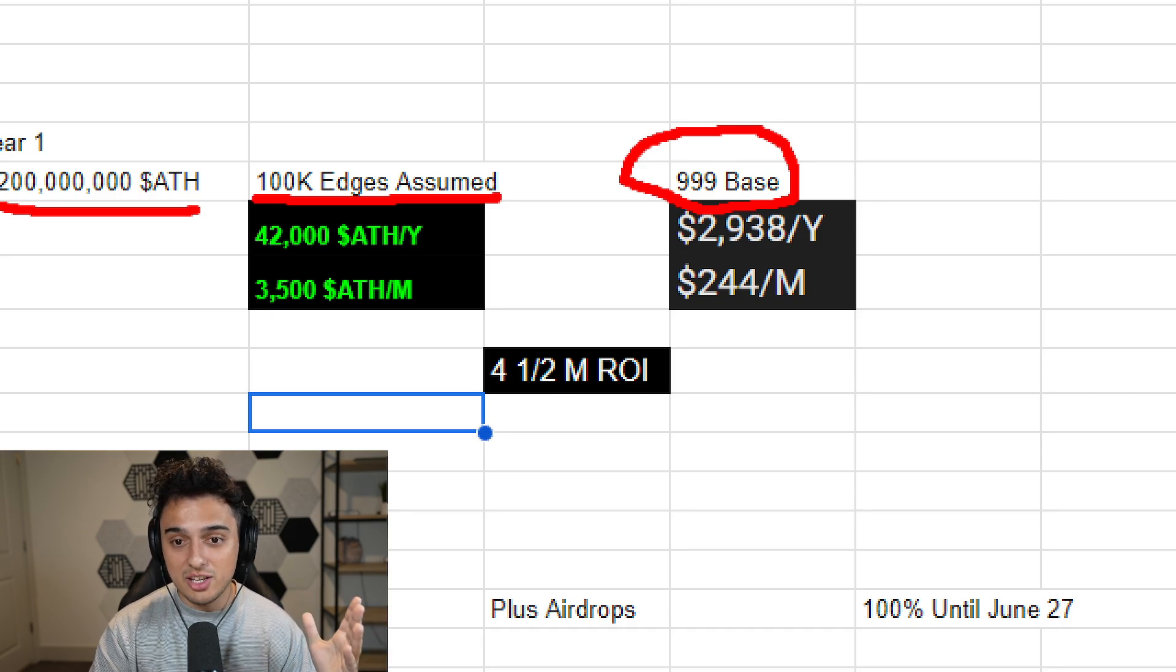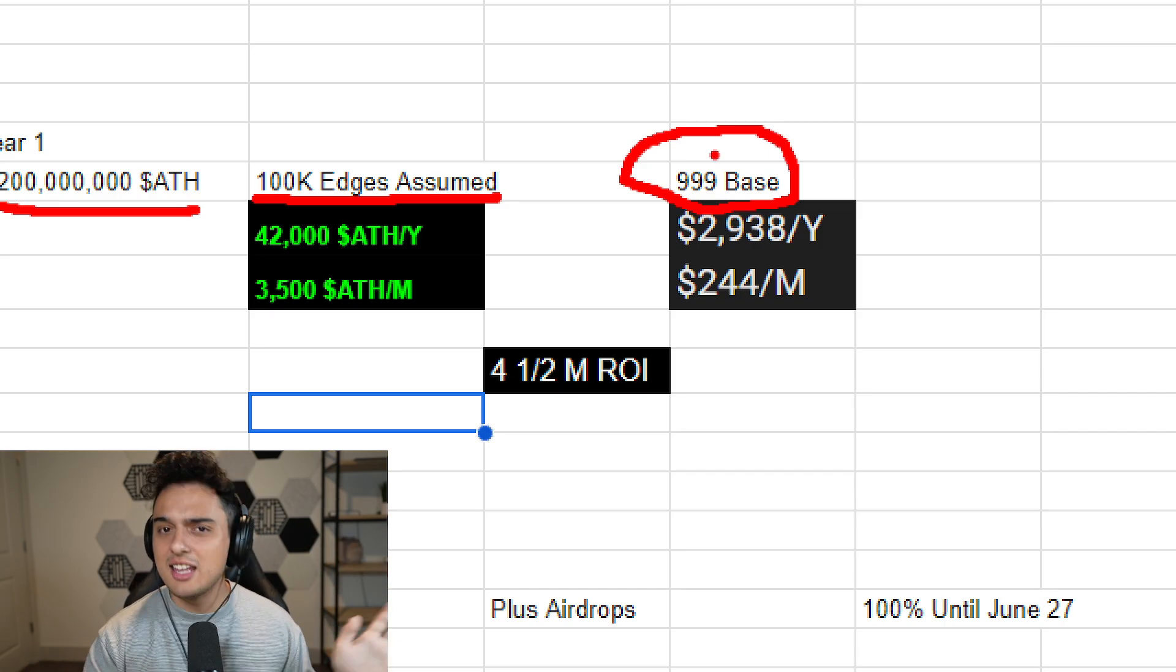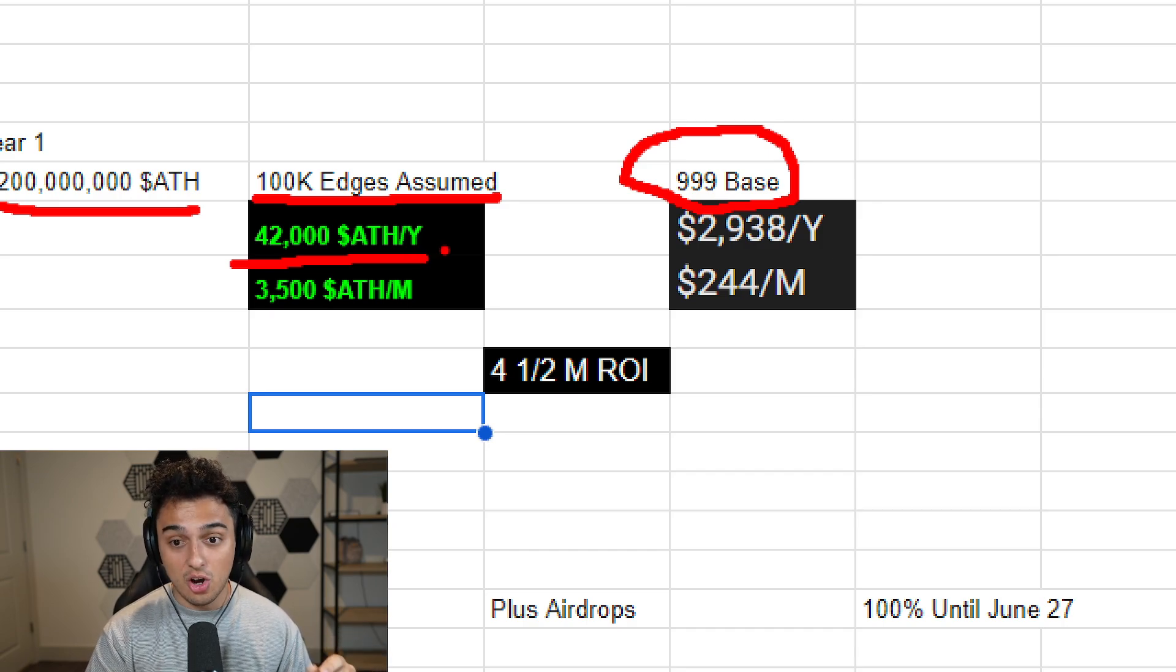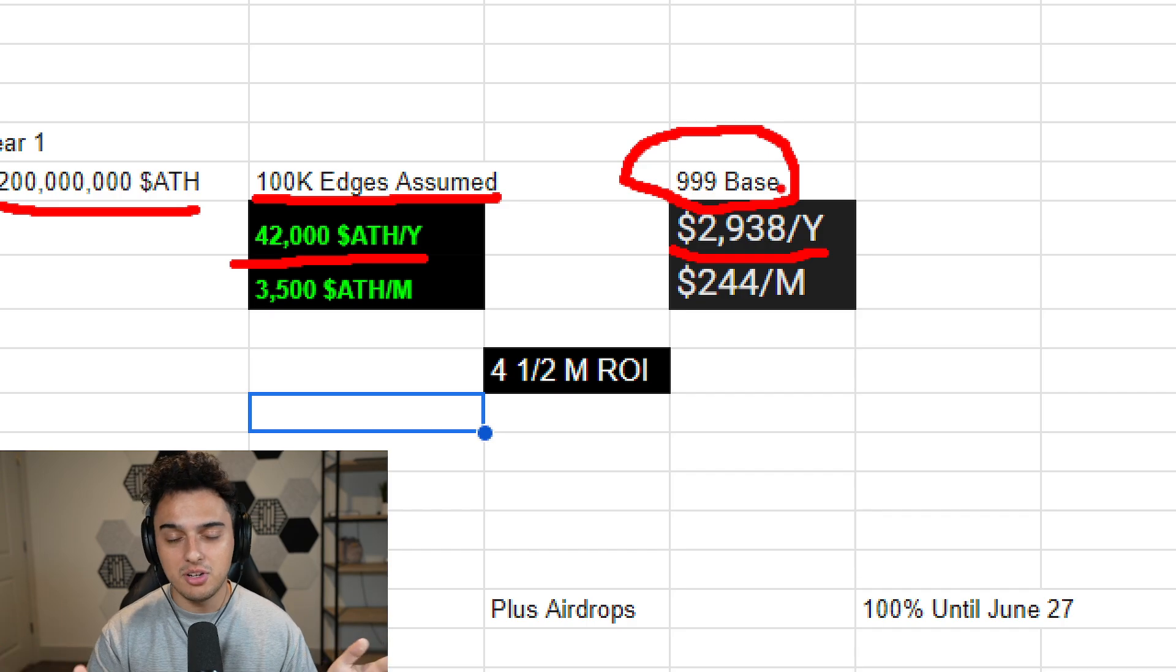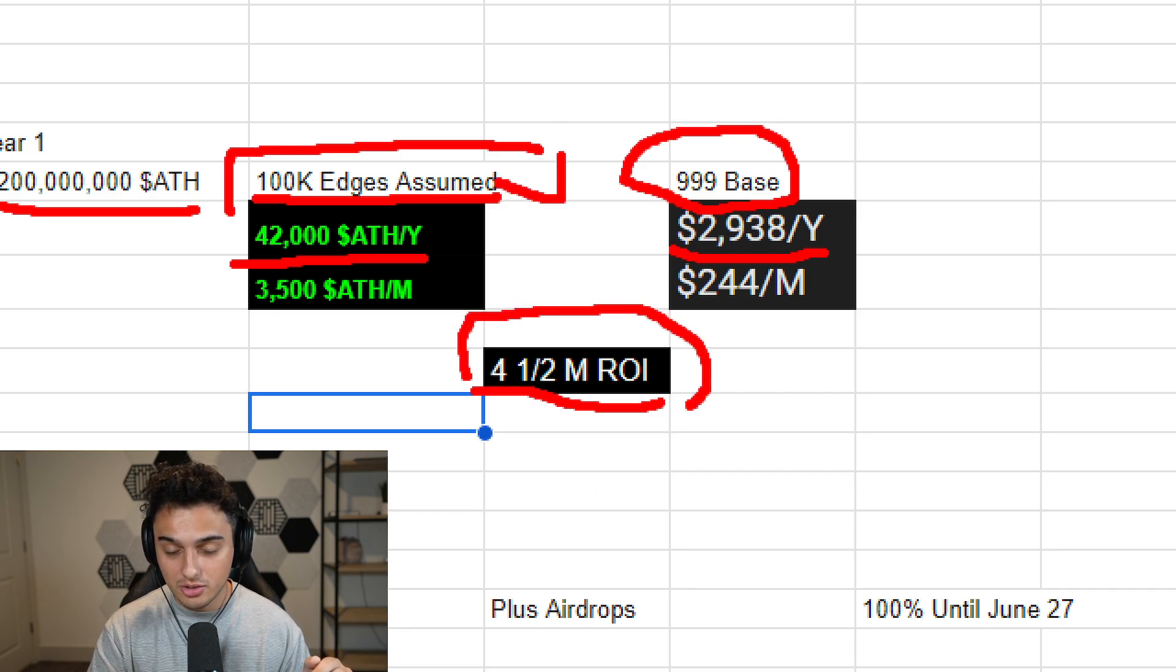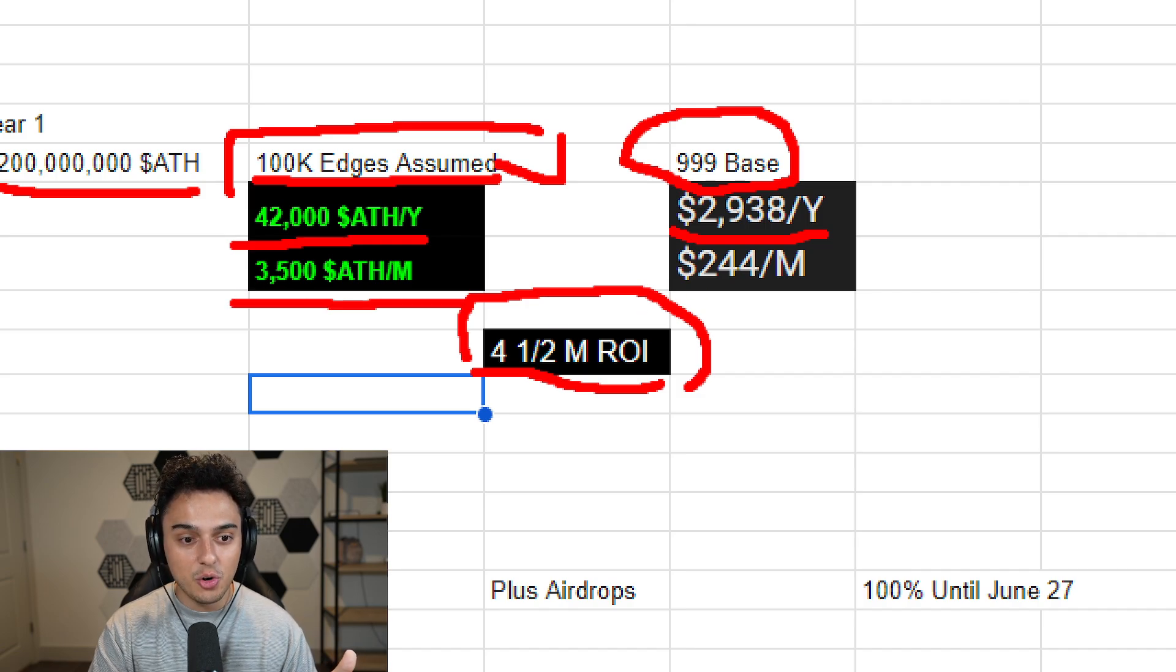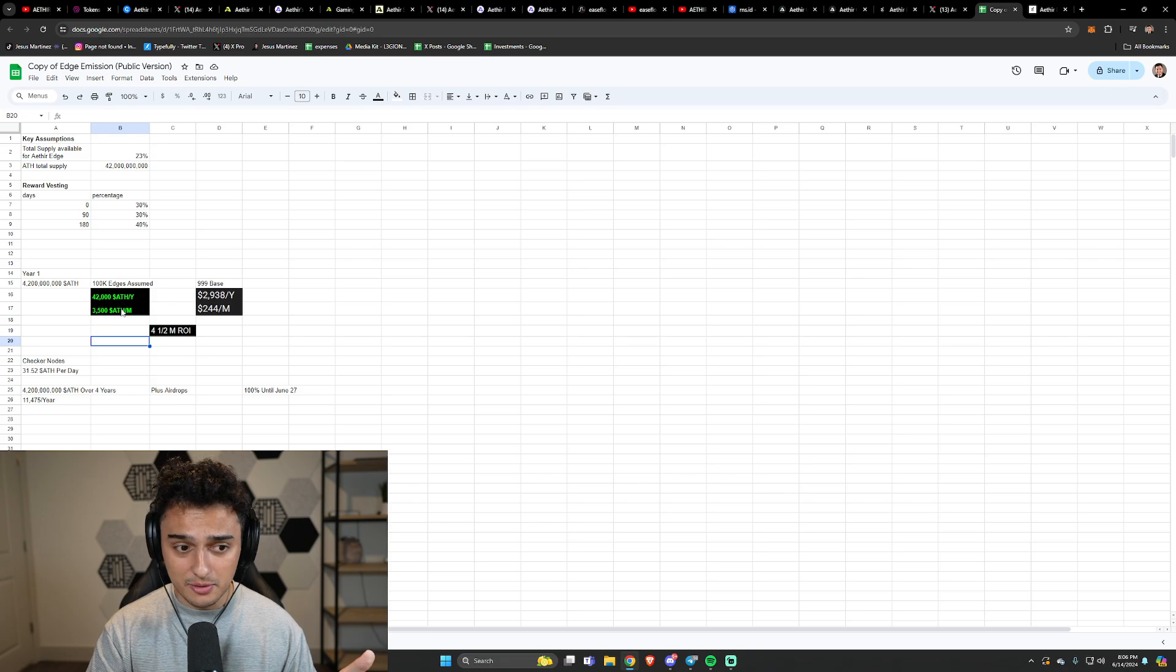We're going to assume there's 100,000 edges here that are going to be sold over the next year. There are not 100,000 edges. Probably going to have like 20K edges over the next couple months, so the rewards are likely much higher than what I'm giving, but I like to give conservative estimates. These cost $999 if you use a 10% off. Code GM is our code for the 10% off if you're going to be buying these. It's going to be happening July 12th. They delayed it from today because of TGE. You're going to be getting 42,000 ATH tokens on your first year, which is $2,938 for the first year, which means that we should theoretically, if there are 100,000 of these, be getting ROI in four and a half months.